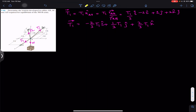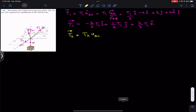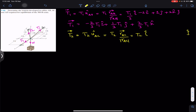The next step is to represent T2 as a Cartesian vector. T2 is acting from A to C, so this equals T2 times the unit vector from A to C. The unit vector from A to C is the position vector from A to C divided by its magnitude. The position vector is determined using the same method — traveling from A to C.